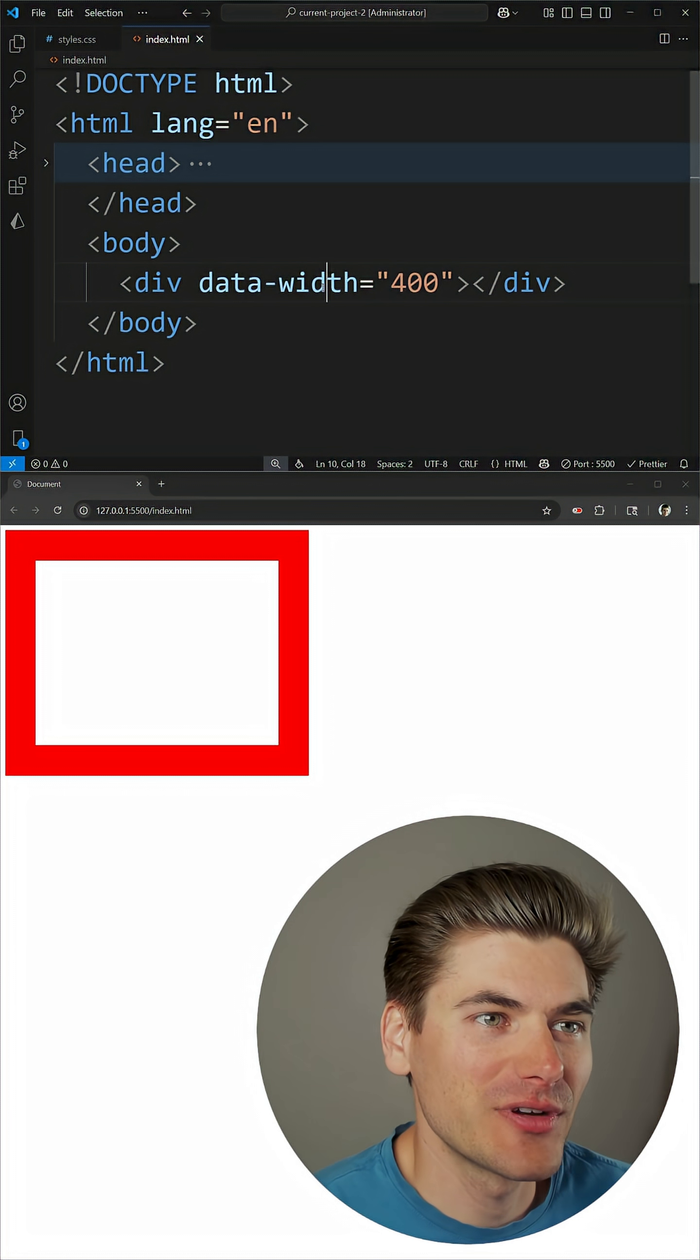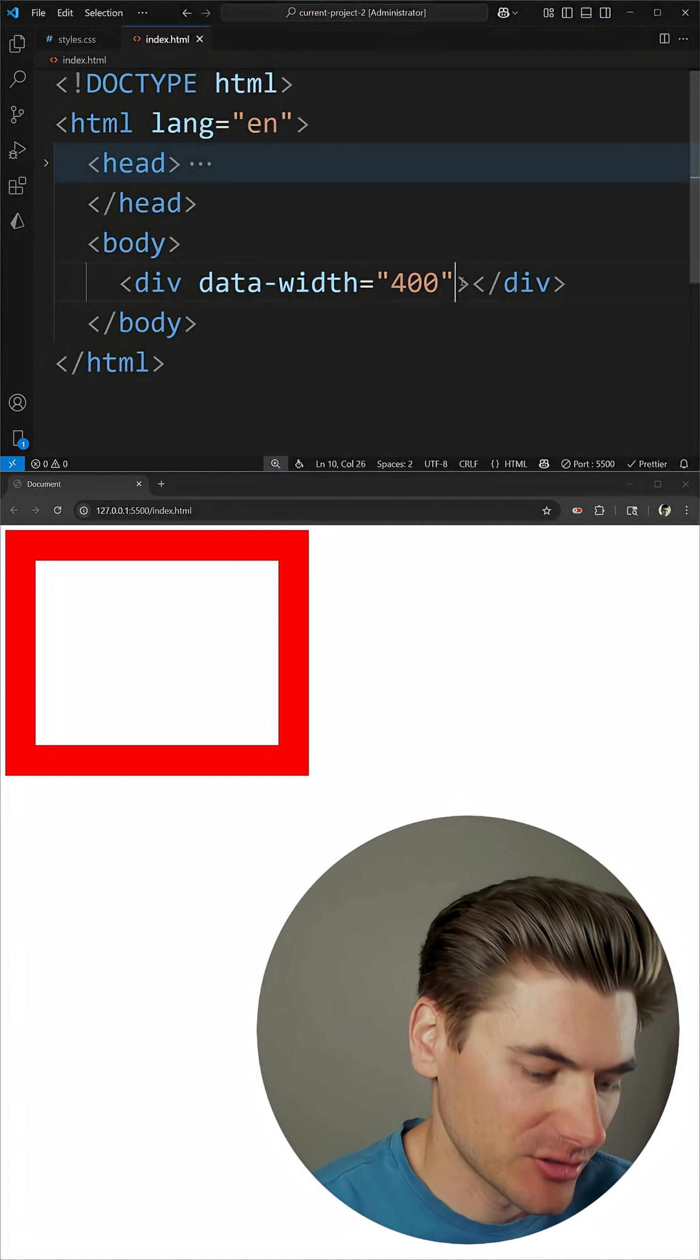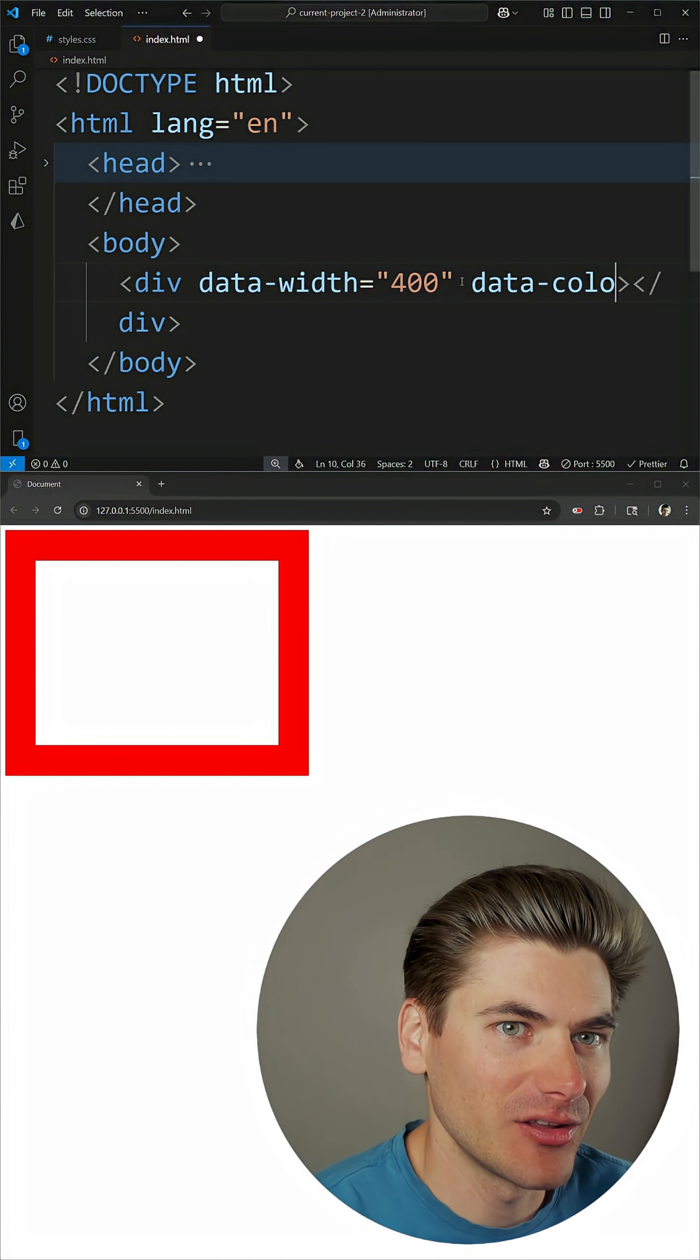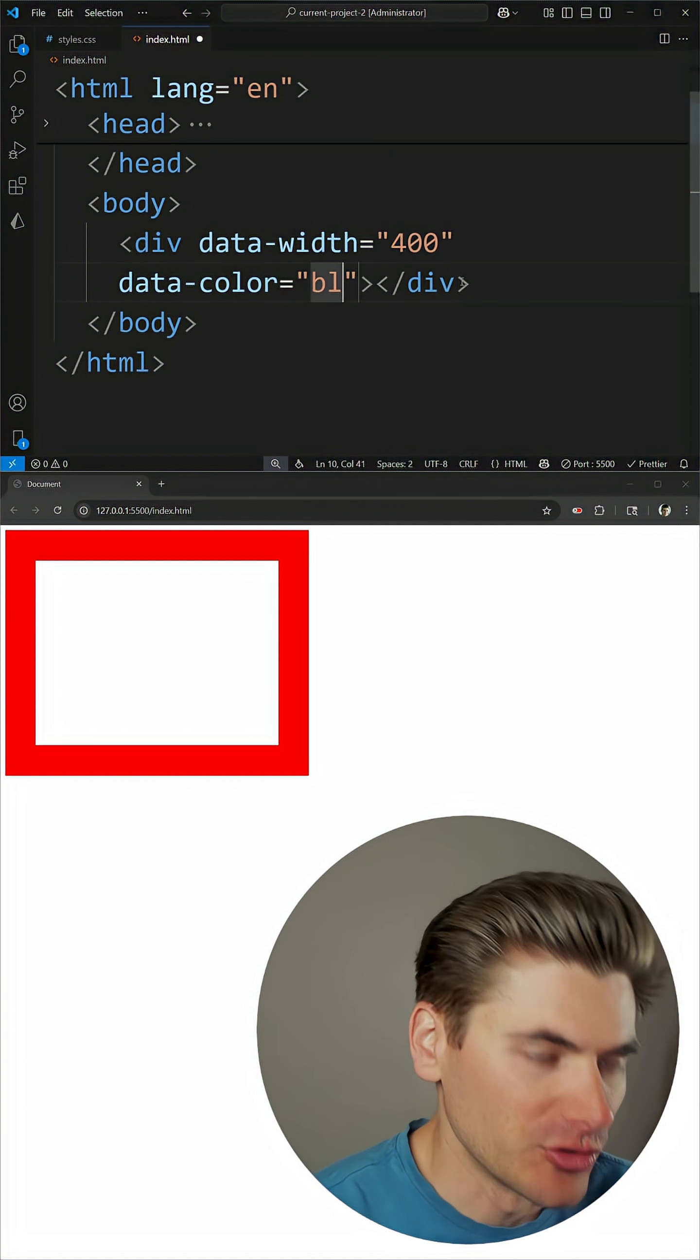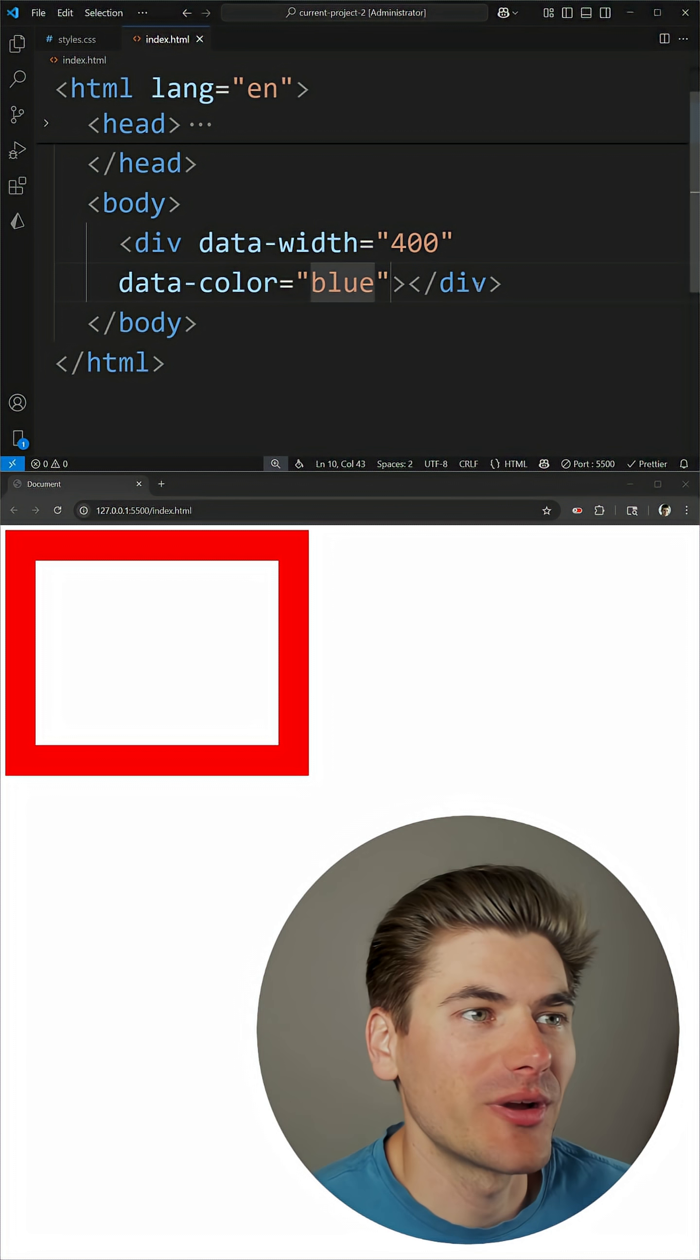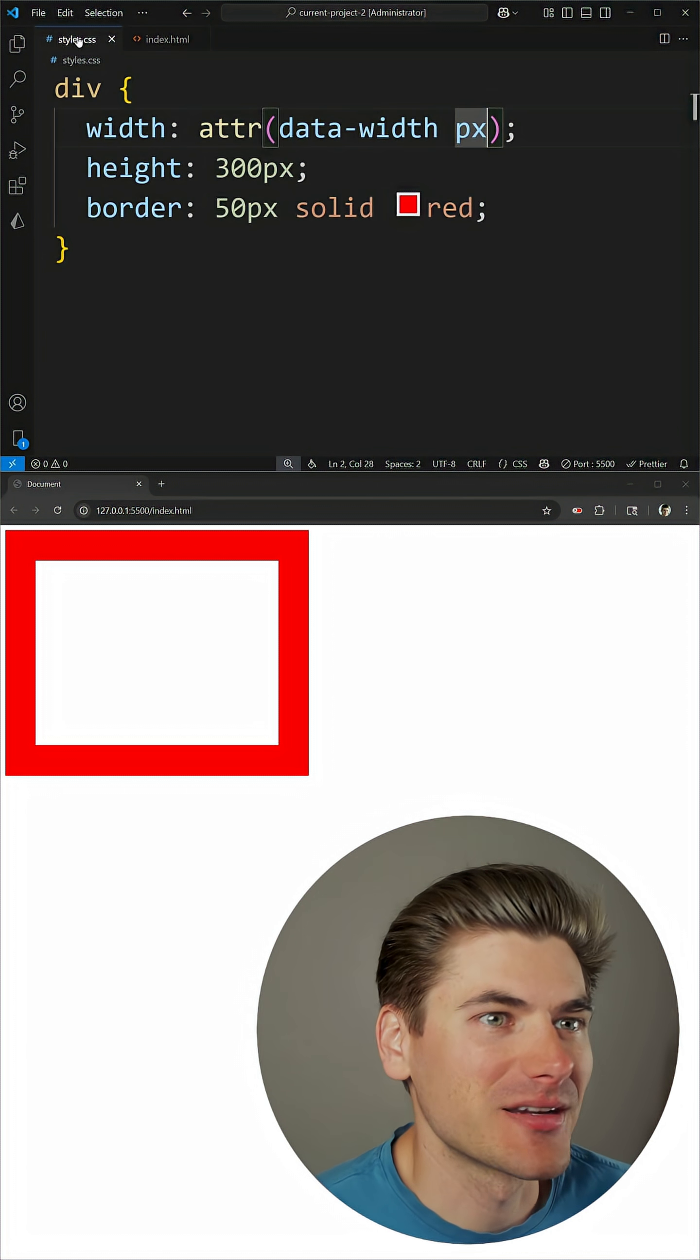I can also take this a step further. For example let's say I wanted to do a color inside here, so we'll just say data-color, and we're just going to set that equal to blue. So now I want this to be a blue box instead of a red box.